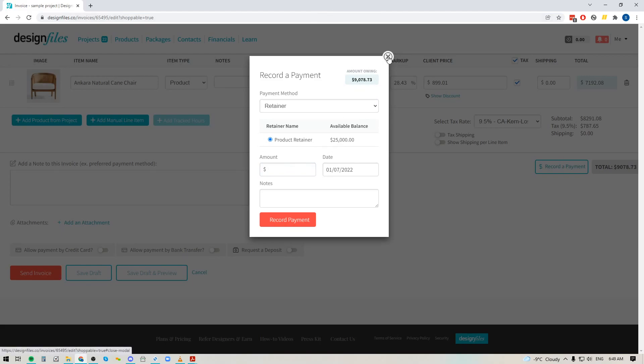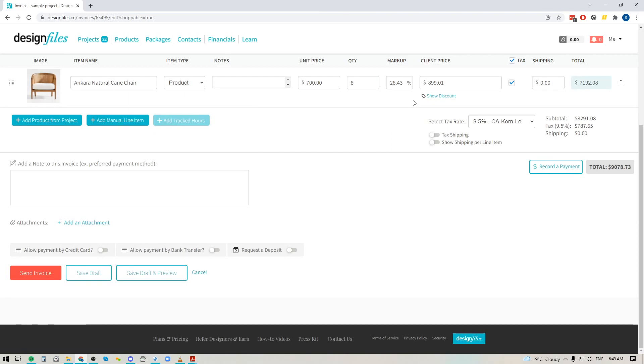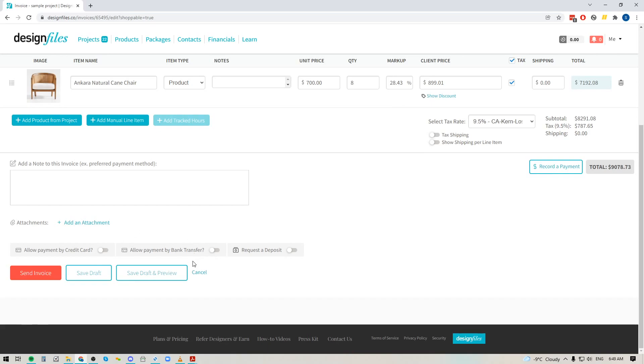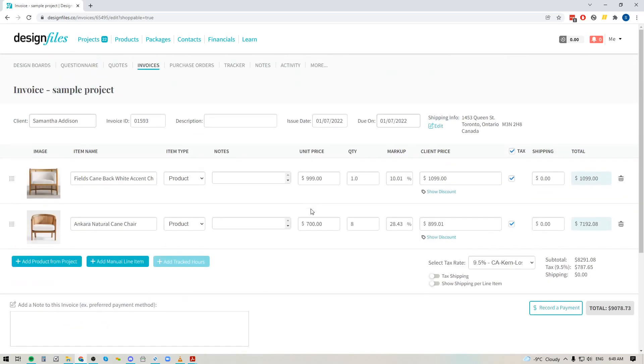So that will allow you then just quickly send out invoices to your client whether they've been paid by the retainer or if you want to allow them to pay by credit card or bank transfer. And you won't have to spend that extra time to put together a mood board first in order to pull the items into your invoice.